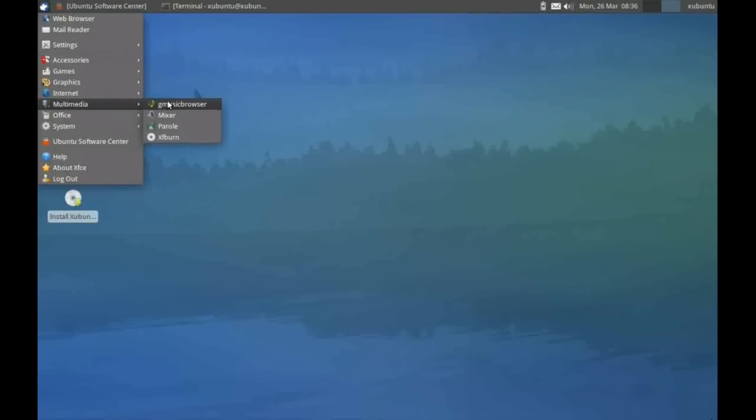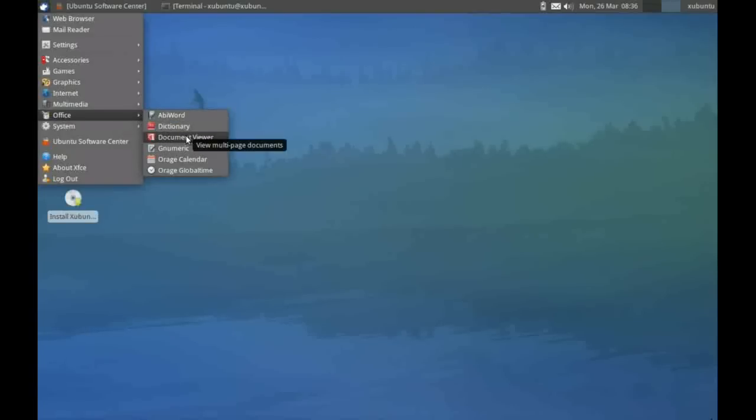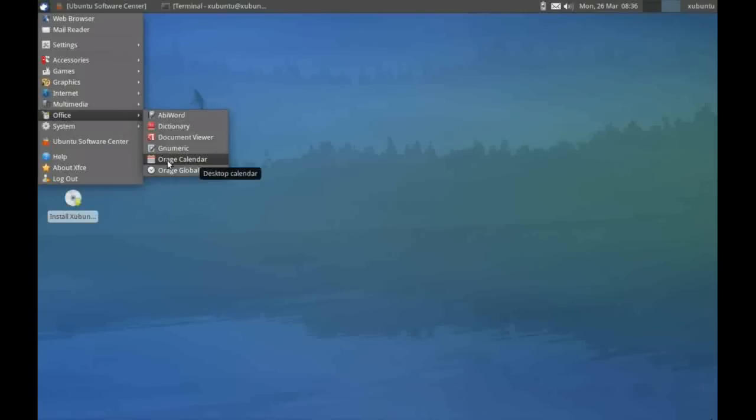Under multimedia, we've got our music browser and our CD burner. Under Office, we've got our word processor, our PDF viewer, our spreadsheet, and the calendar.